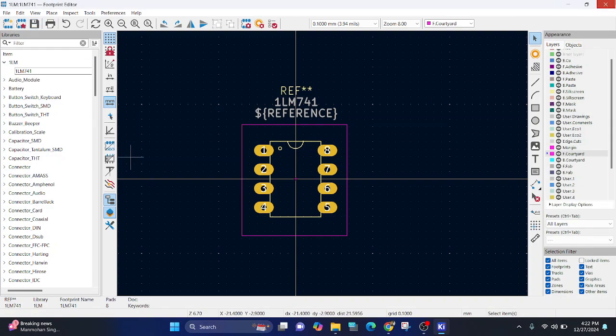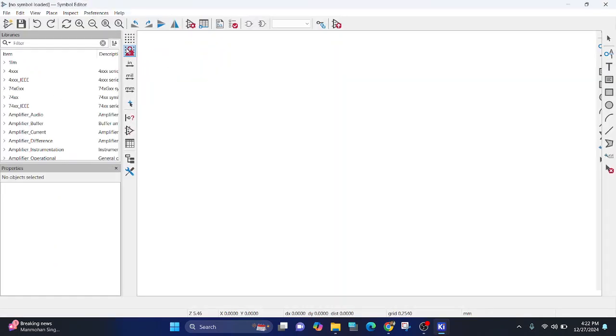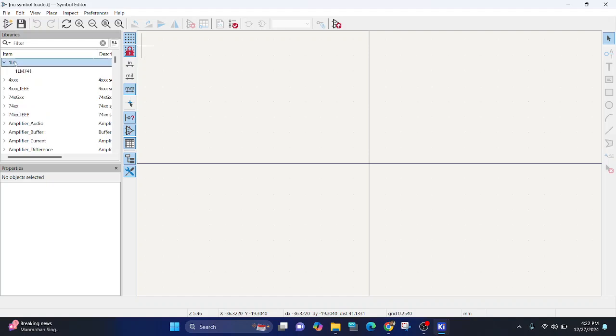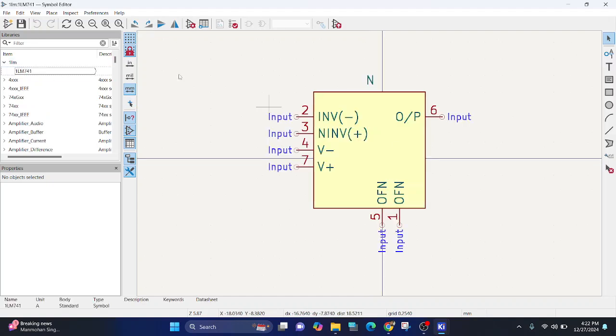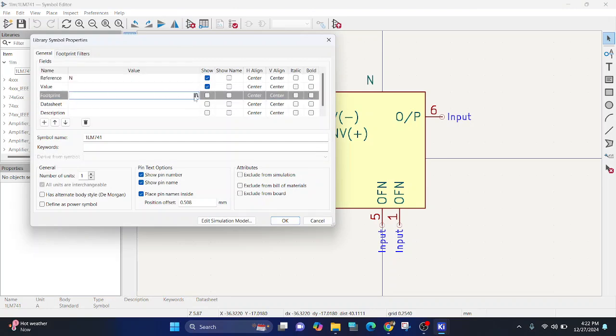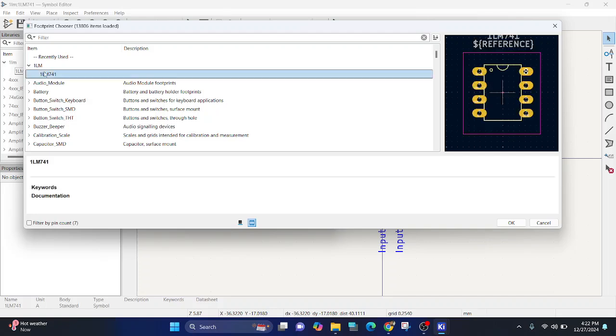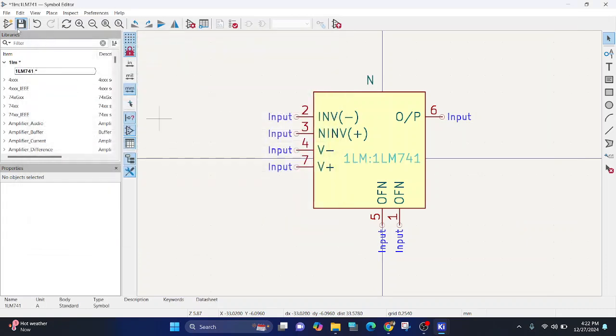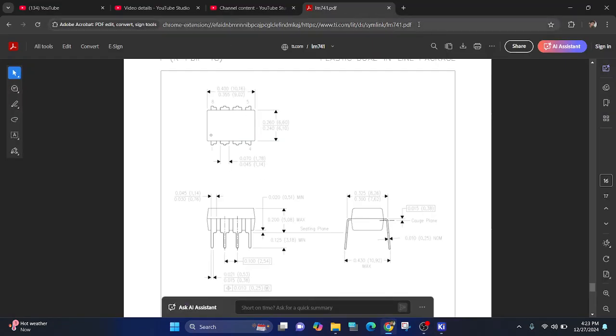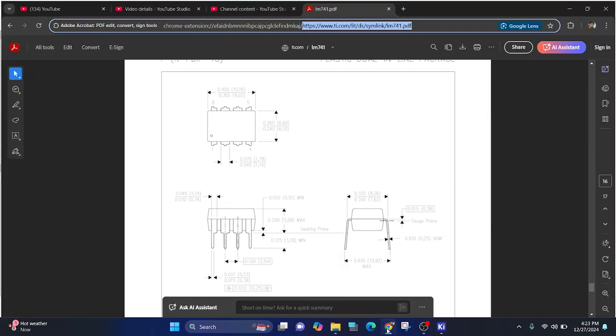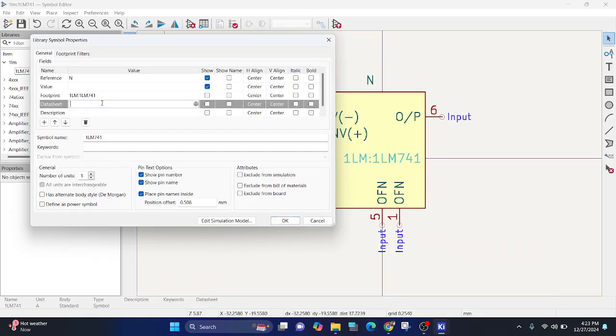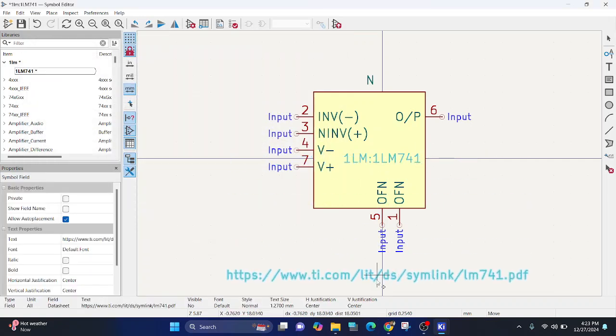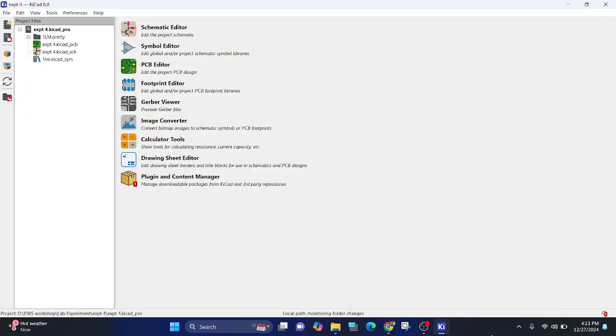Once 3D model, we can close this. We can open our symbol. You can find the created symbol. Go to symbol properties. You can assign our created footprint to our symbol. OK.